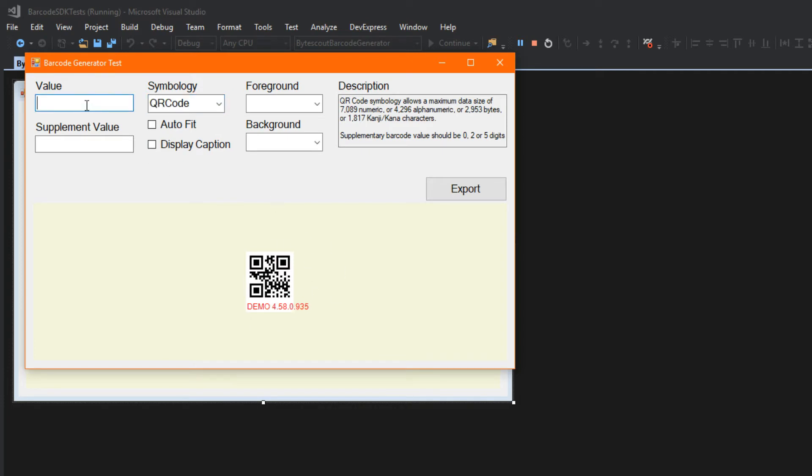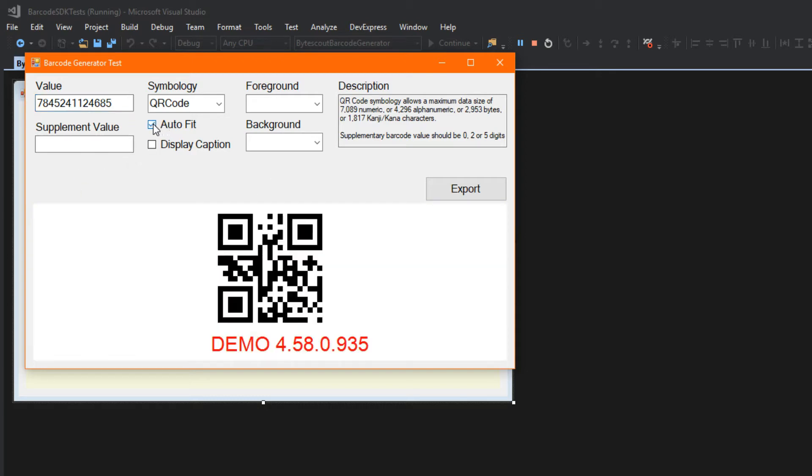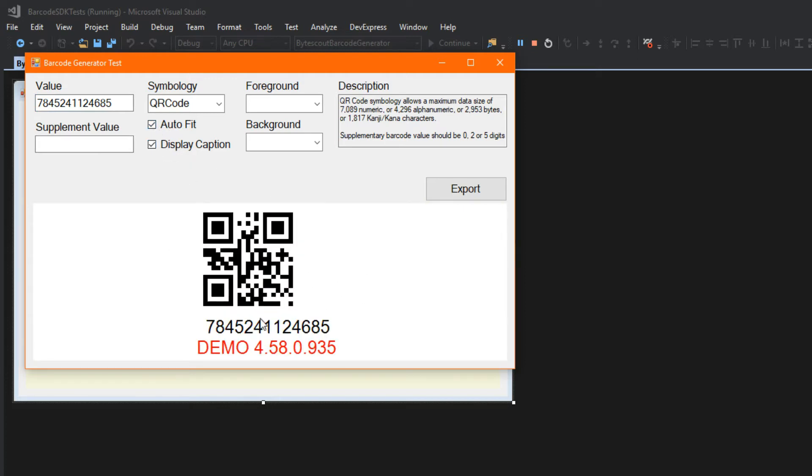Now, as I go over here to the value, you can see as we update it, the control will update its image. This is because this is an actual WinForm control, similar to the WPF. It has features such as AutoFit. So, I click that, and it will fit to the control. And display caption for the QR code, for example. And it will display what the value of this is.